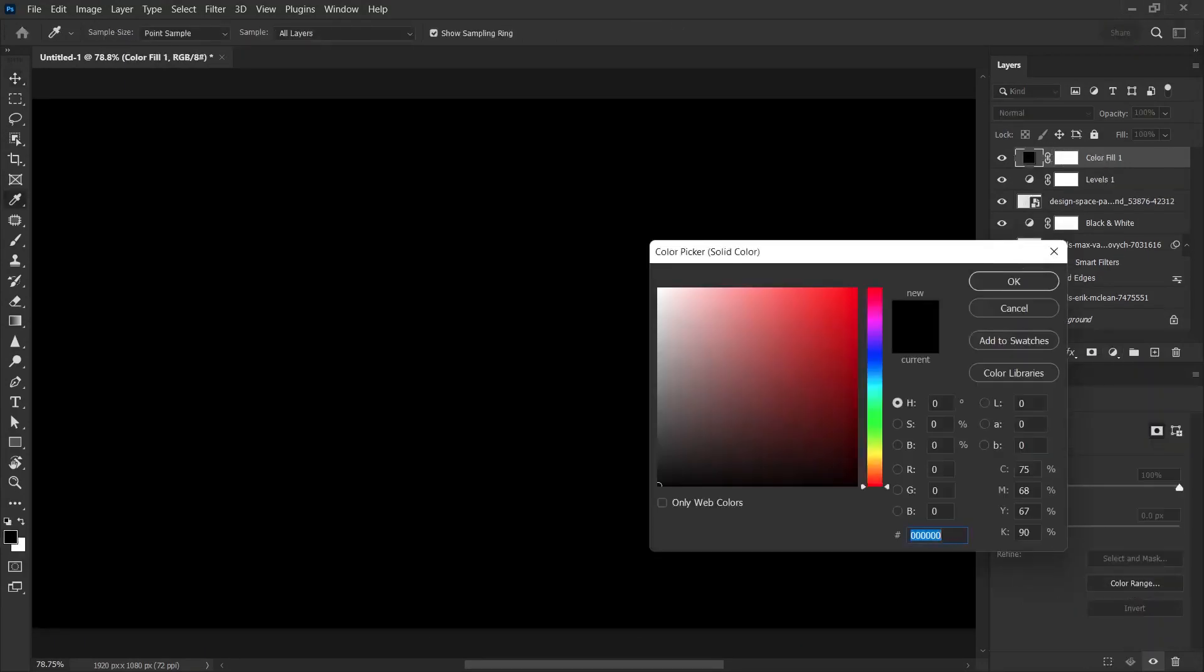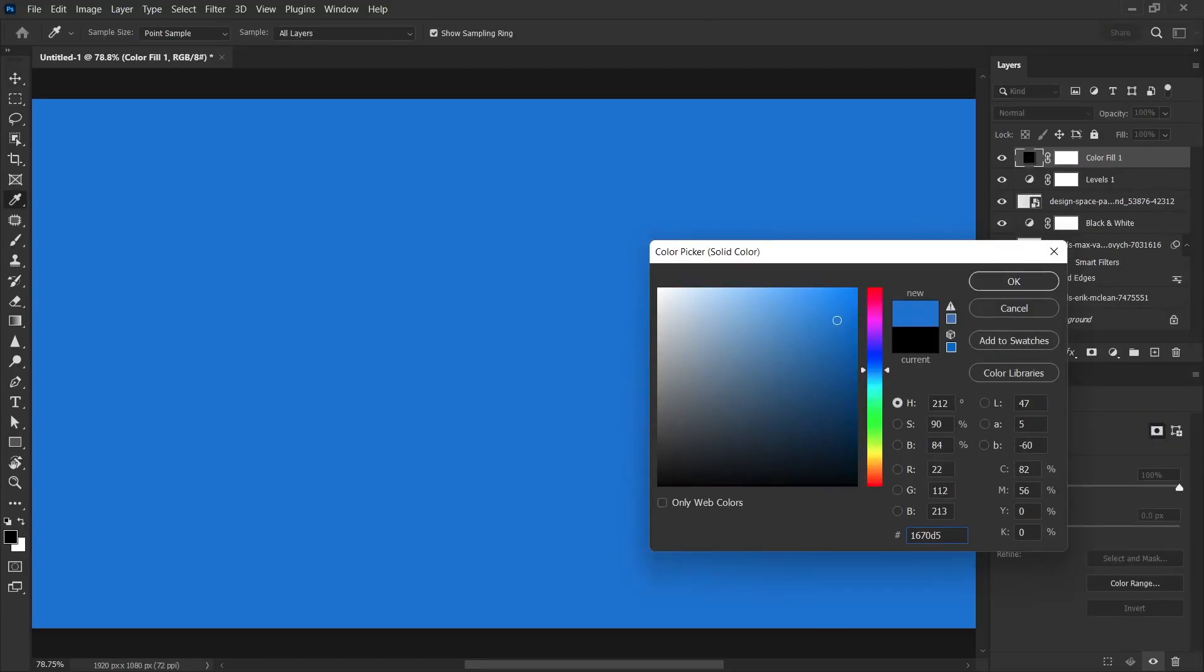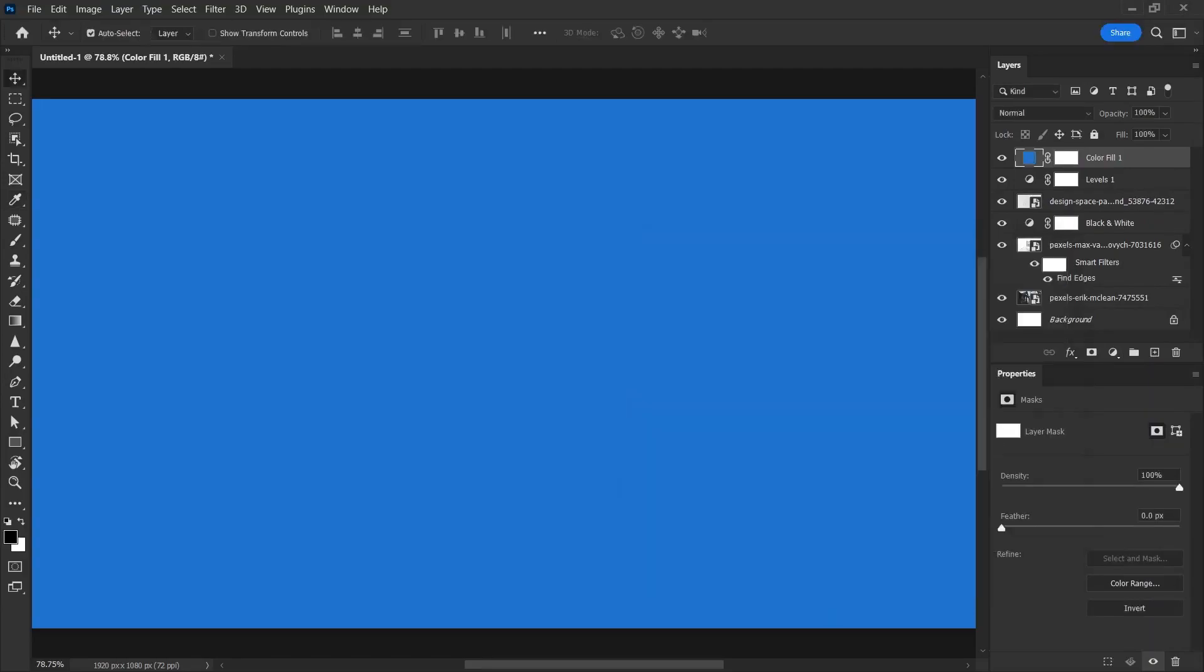Now let's assign a color to this image. Let's assign solid color. Maybe a light blue color. I close this window by clicking the OK button.